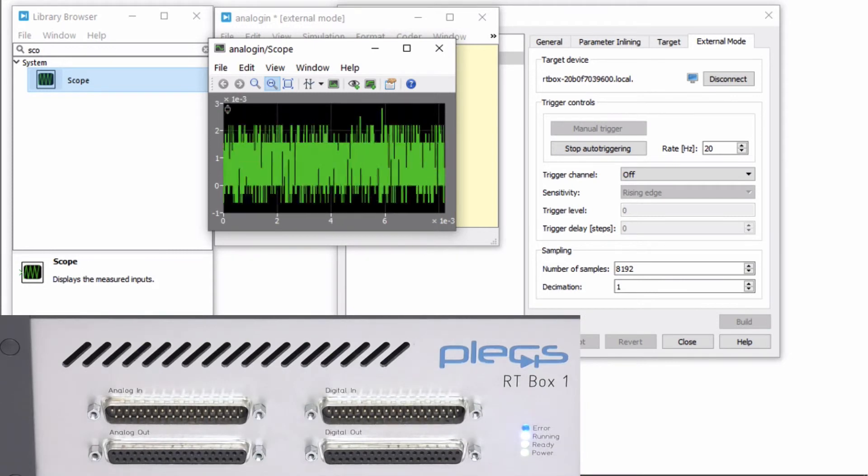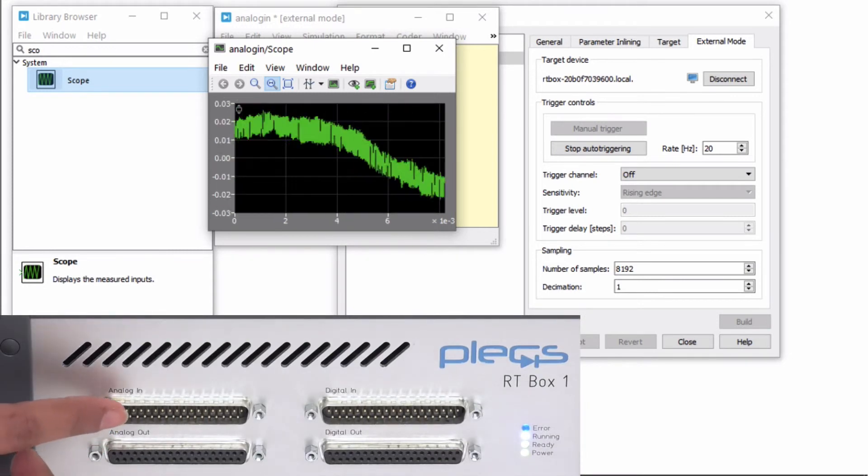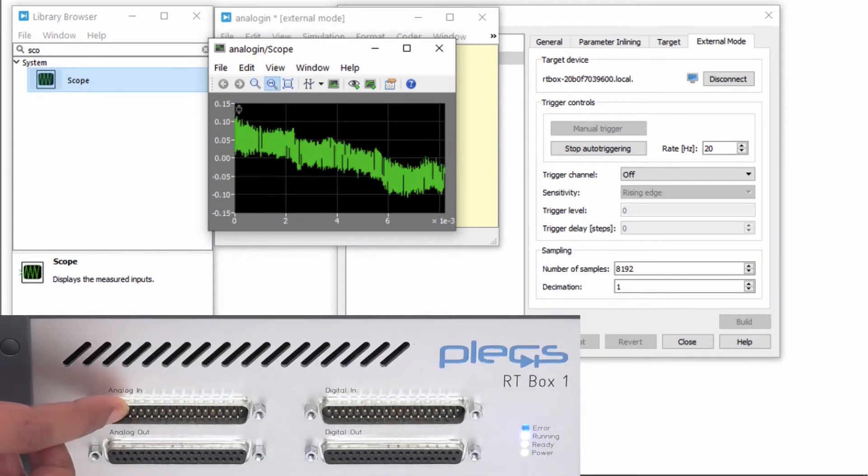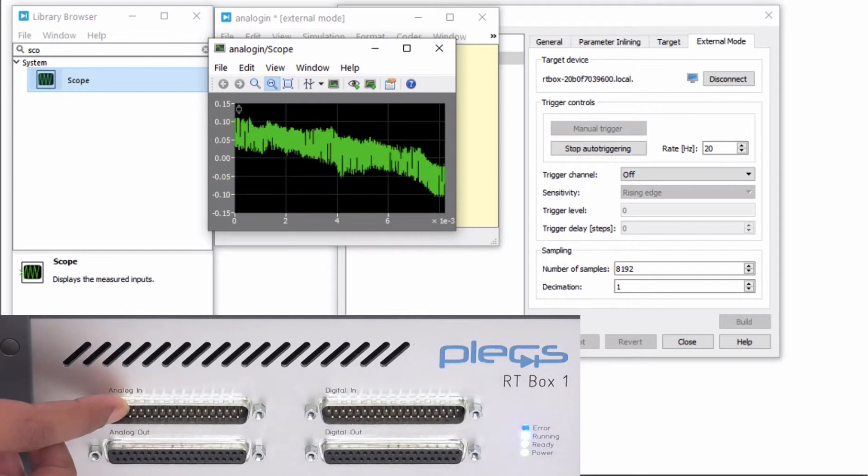To verify, you can simply touch the first analog pin corresponding to channel 0 to view real-time signals on the box.